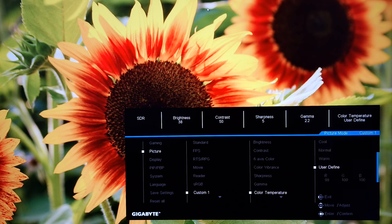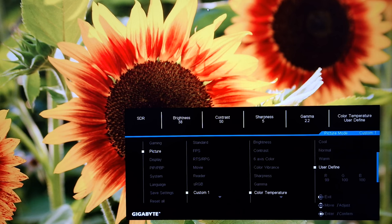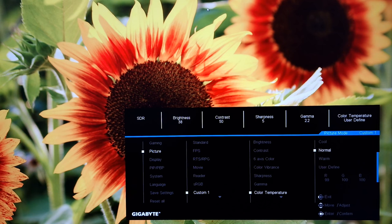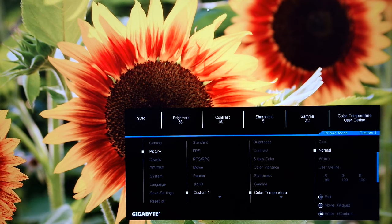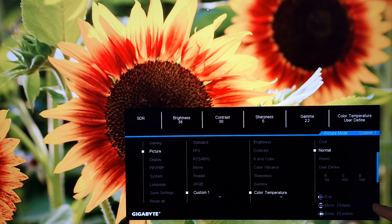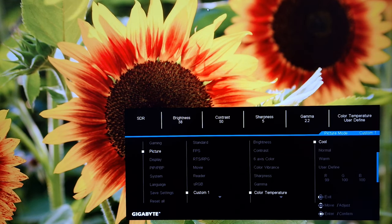Color temperature. So you've got user defined which I went through just before. You can set the red, green and blue color channels manually. And there's warm, which gives a warm tint to things. And that actually acts as a quite effective low blue light setting. And again I explore this in the written review. There's normal, which is just the factory default. And it's the same as having user defined set to 100 for everything. Or it was on my unit. And there's cool, which gives a cool tint a high white point.